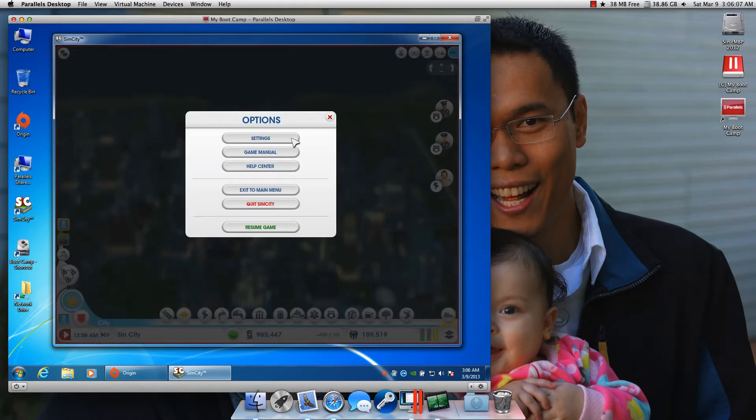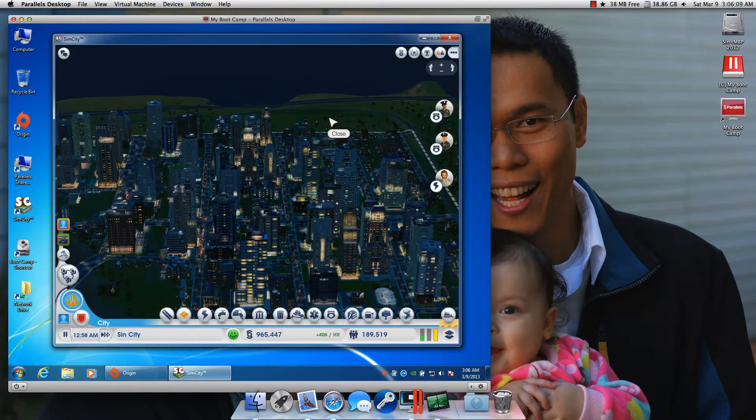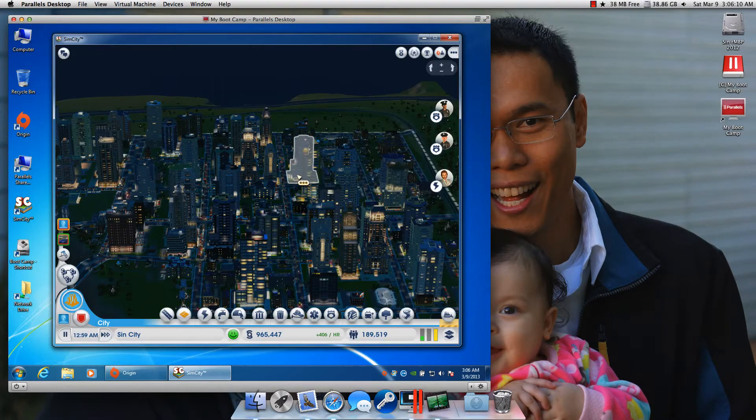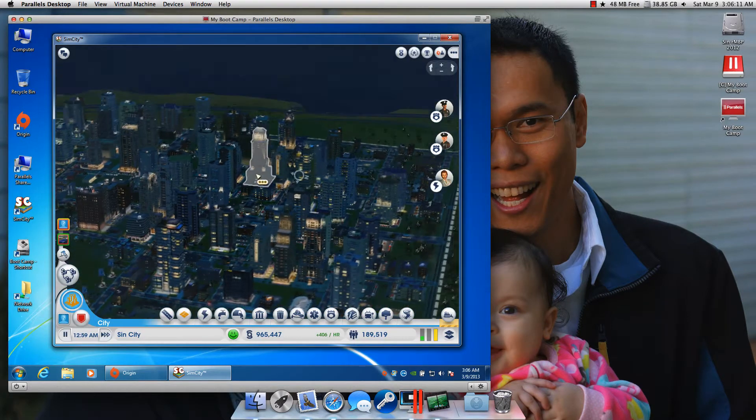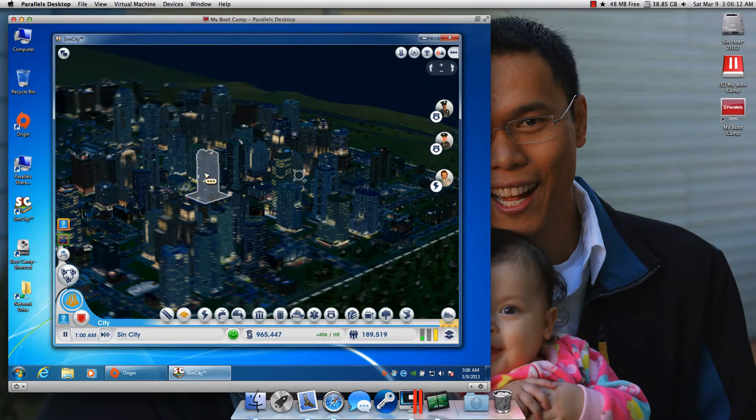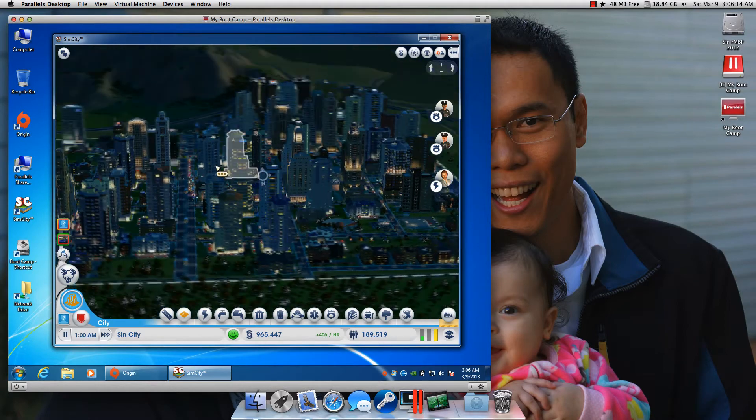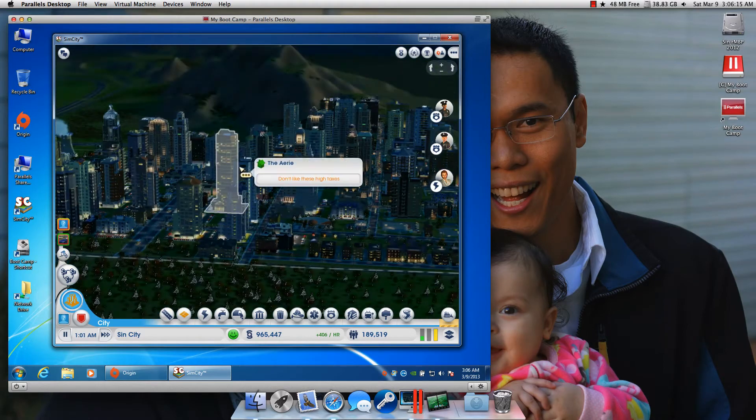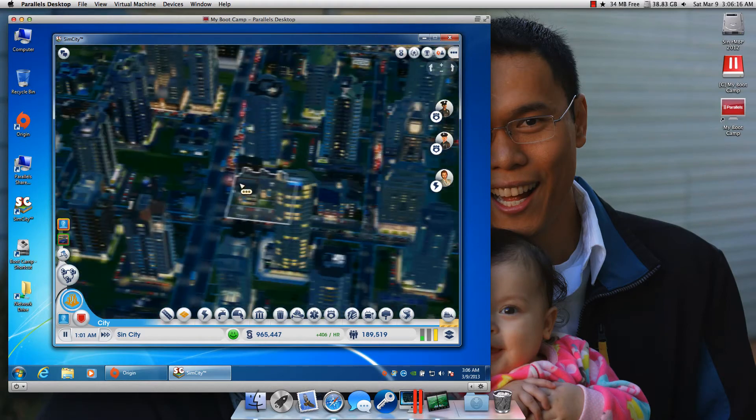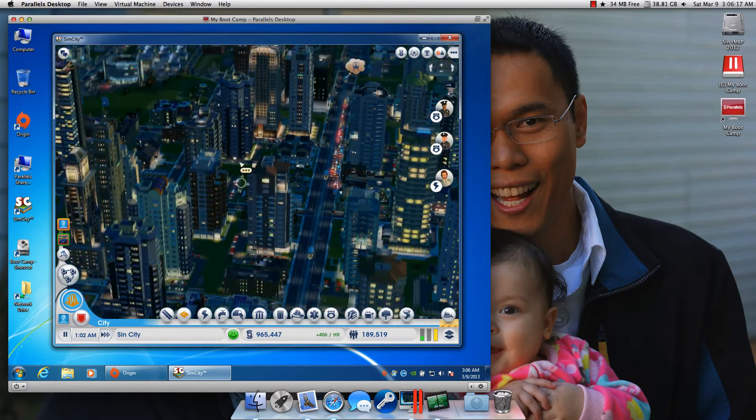This is me running my bootcamp partition in Parallels, and this is the brand new SimCity 5 running in a virtual machine.